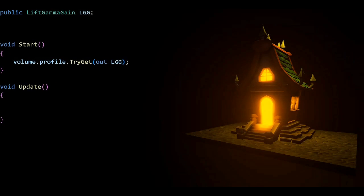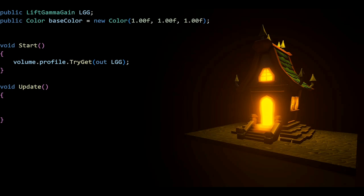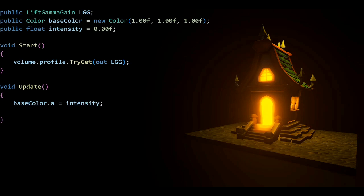Moving on to lift gamma gain, we have another color with an intensity, but this is not an HDR color this time. So we're simply going to plug this into the alpha of the color, which is like a W for a vector 4.